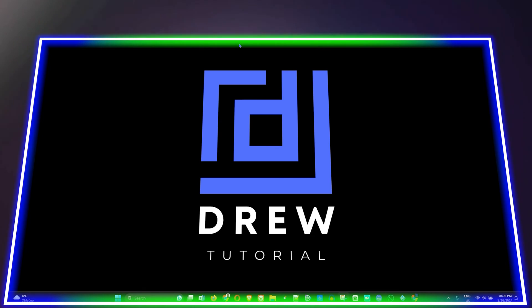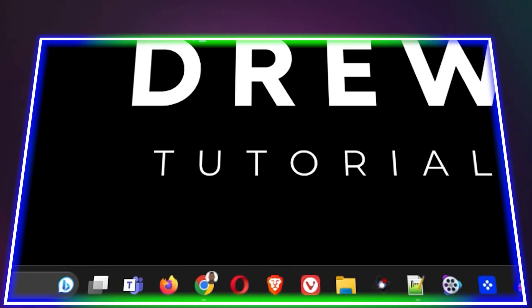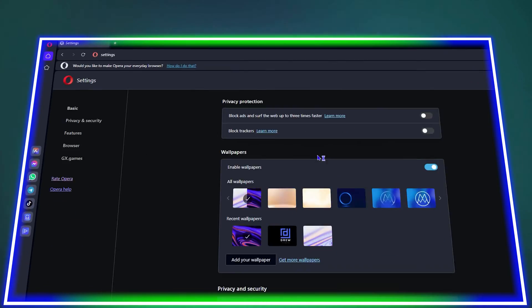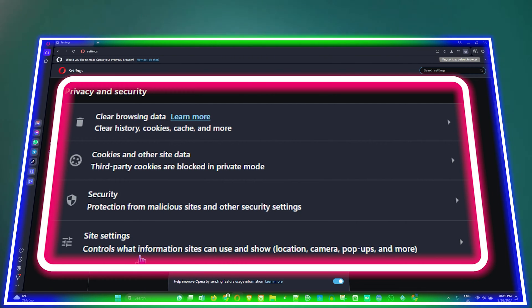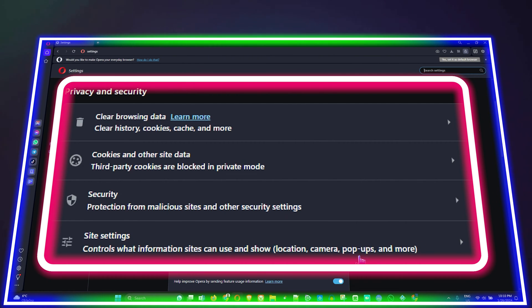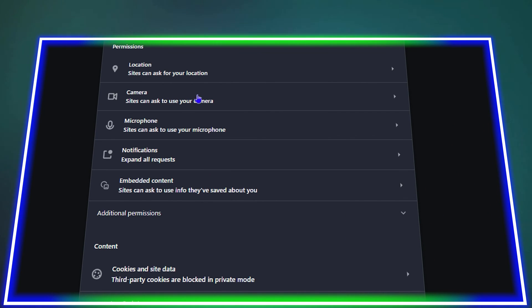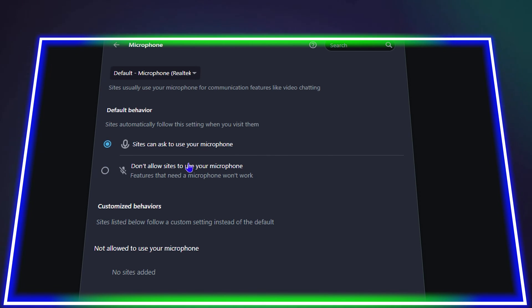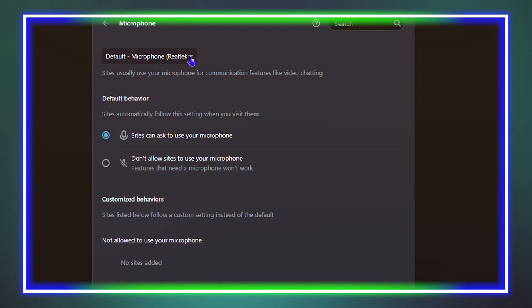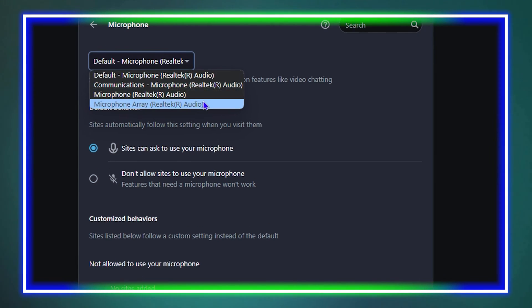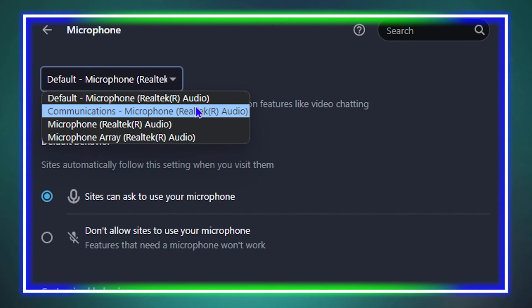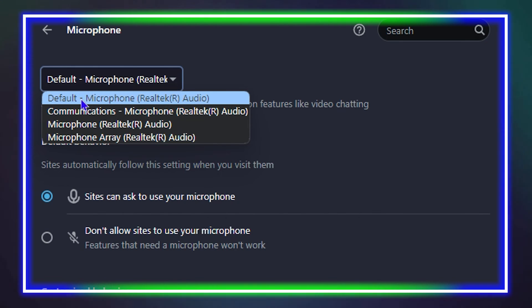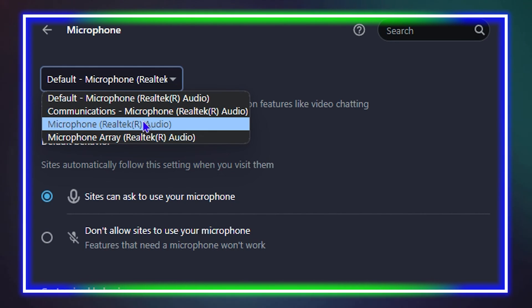What's up guys, welcome back to your tutorial. In today's video, I'm going to show you how to enable or disable the microphone in your Opera browser. This is very useful if you're currently using Opera browser and you're facing issues within any website where you're not able to use your microphone or it's telling you that it is disabled.